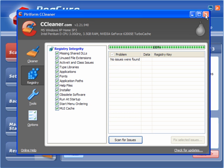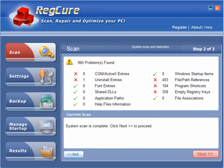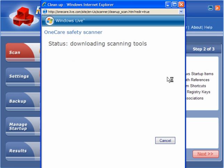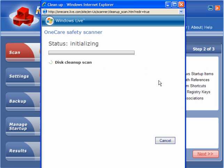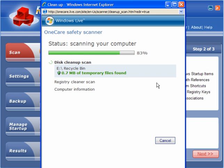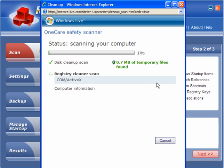So we have come out of there and I will scan with the 1K safety scanner. So I will let that run, compress the old files, registry cleaner scan and computer information.